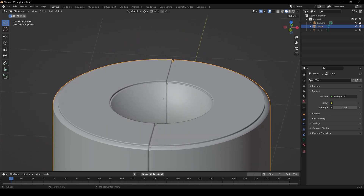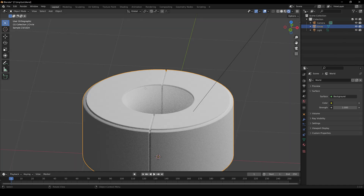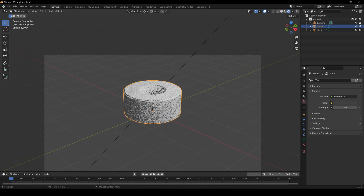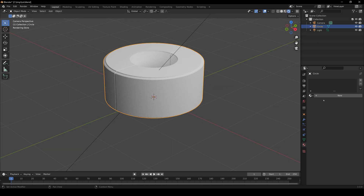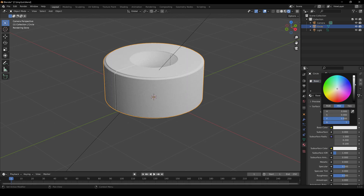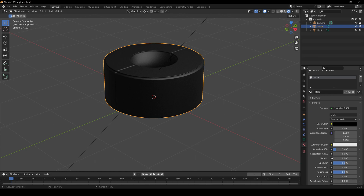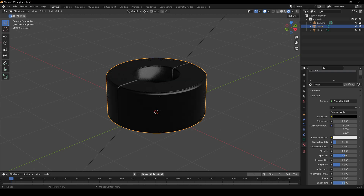Now we're going to put a basic material on there. I'm going to turn my light on — I already have Cycles rendering set up. Go to the camera, zoom in a bit, then add a material here. Just hit New, rename it 'base'. I'm going to make it black, flat out black, and lower the roughness to 0.3. That's the base of our bracelet. Next thing we'll do is work on the spikes.